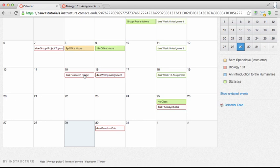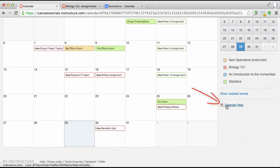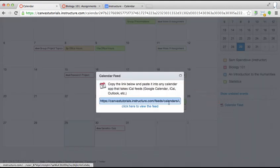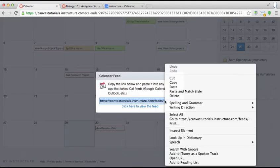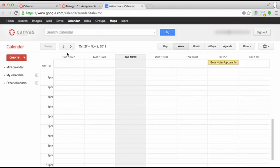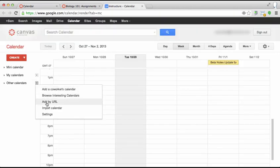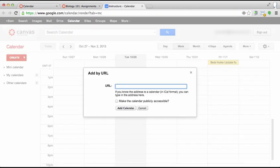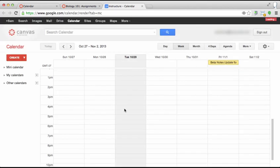You can also subscribe to a calendar feed in iCal, Outlook, Yahoo, and Google. Click the calendar feed link at the bottom of your sidebar. Copy and paste the link into any calendar app that takes iCal feeds. For details on subscribing to the calendar feed in specific calendar applications, see the Canvas guides.